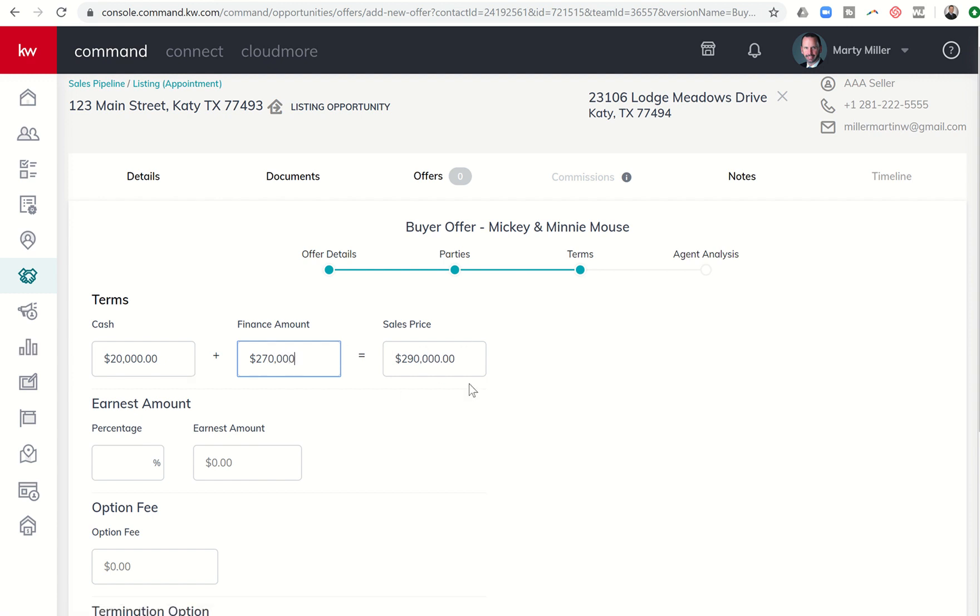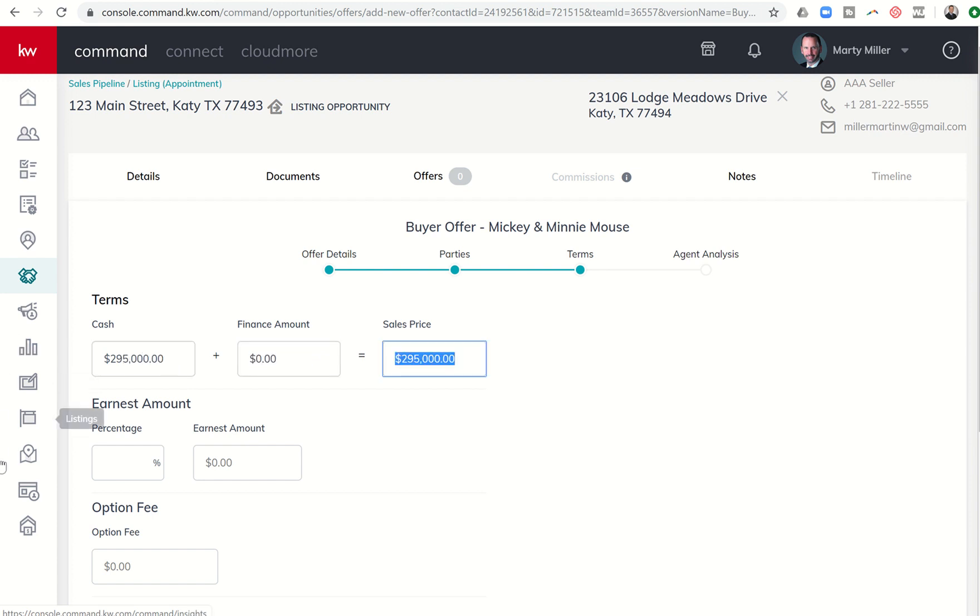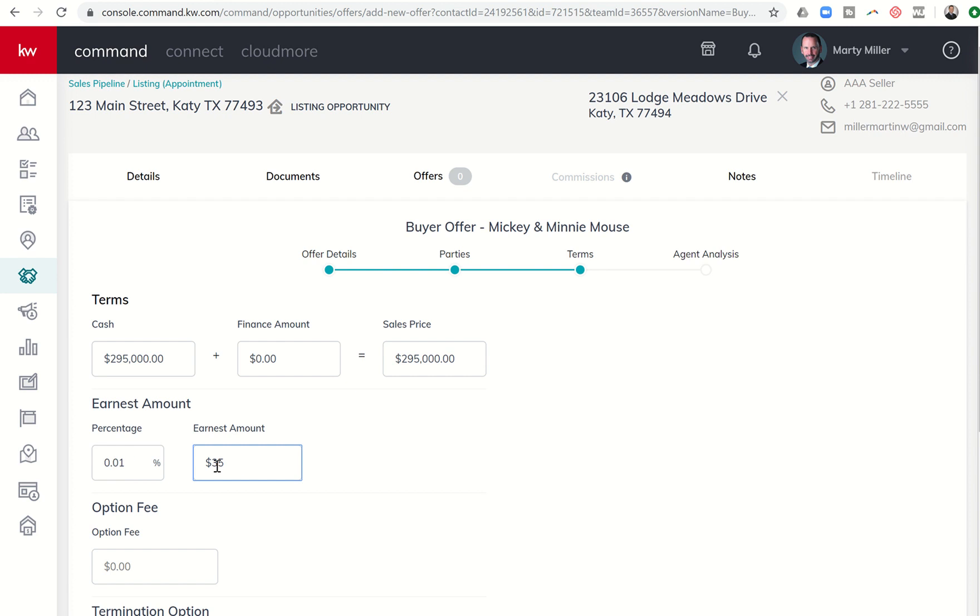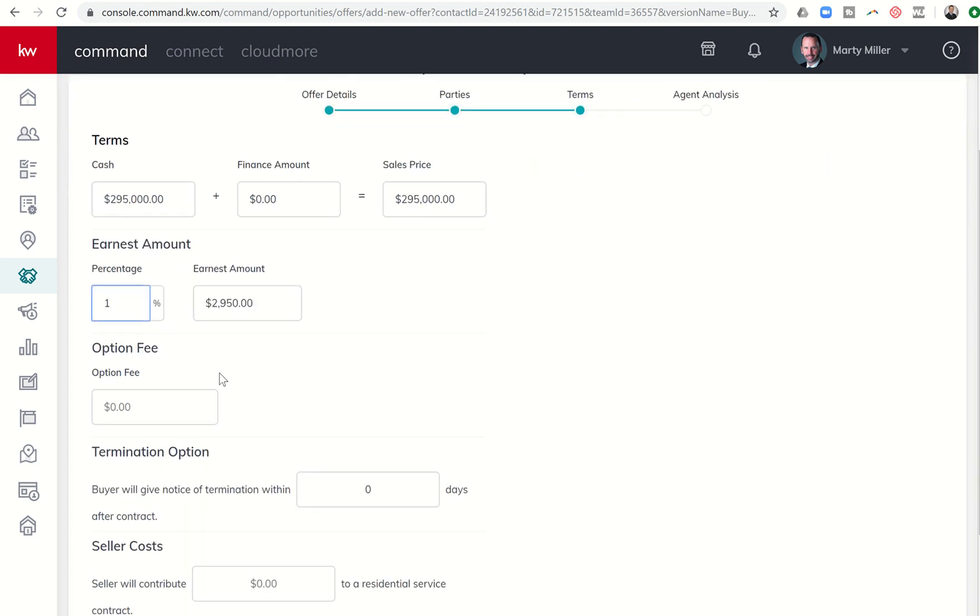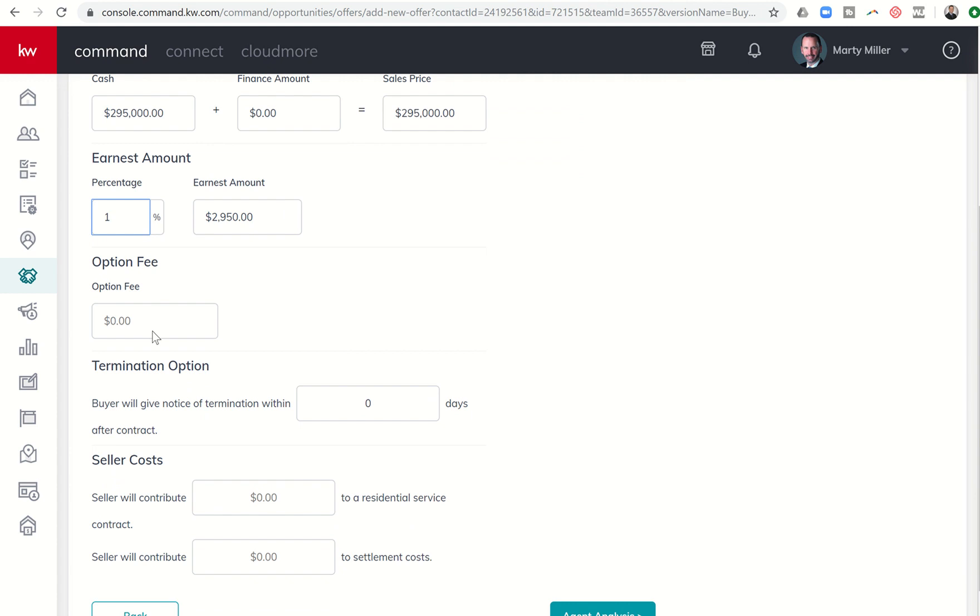Whatever I put, the ultimate sales price, this kind of calculates. But earlier we had said this was going to be cash. So let's zero that out. And earnest money, typically 1%. I can put 1% there. It'll calculate the earnest money. I can also just choose what the earnest money is. And let's say they want to do $3,500. It calculates the percentage for me. So I can do either way. I can put in what the percentage is that they asked for or the actual earnest money amount.